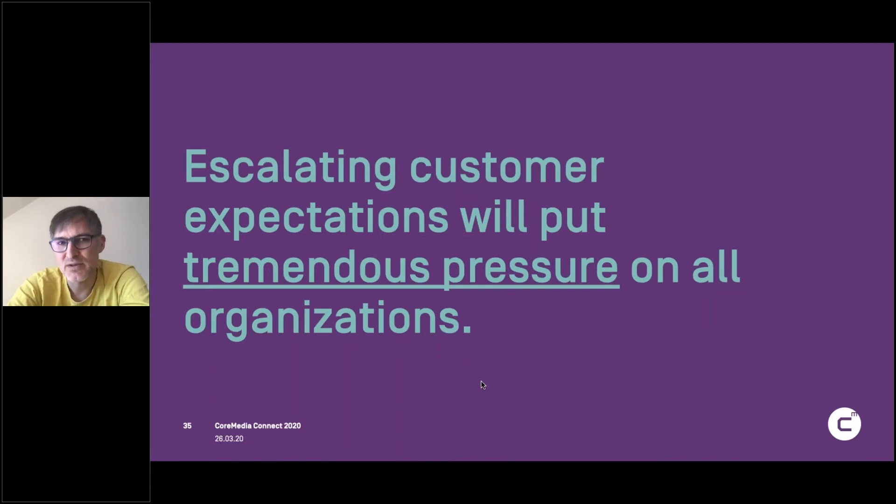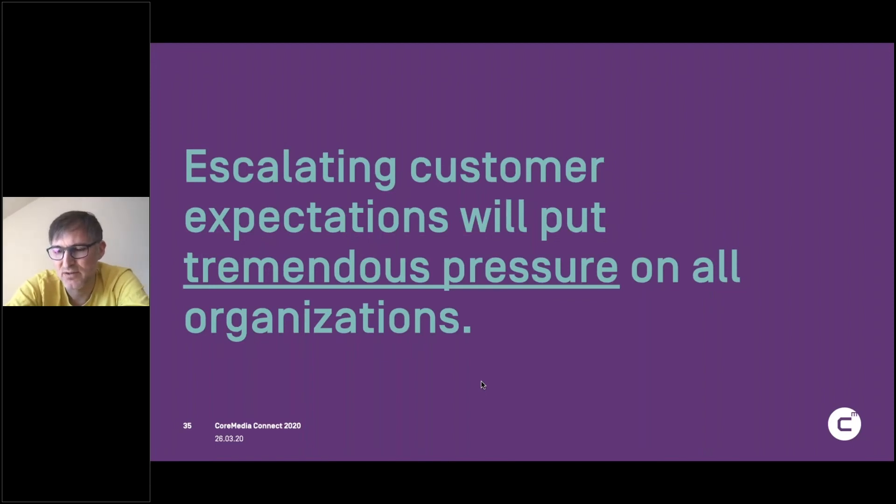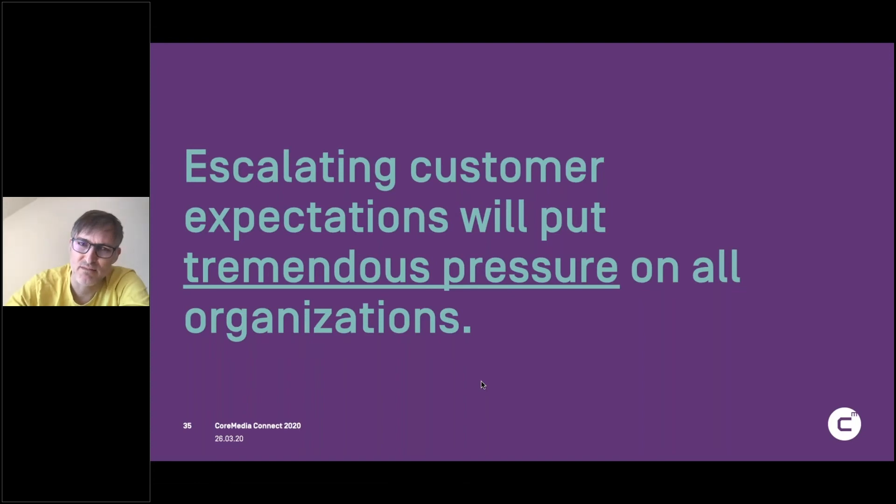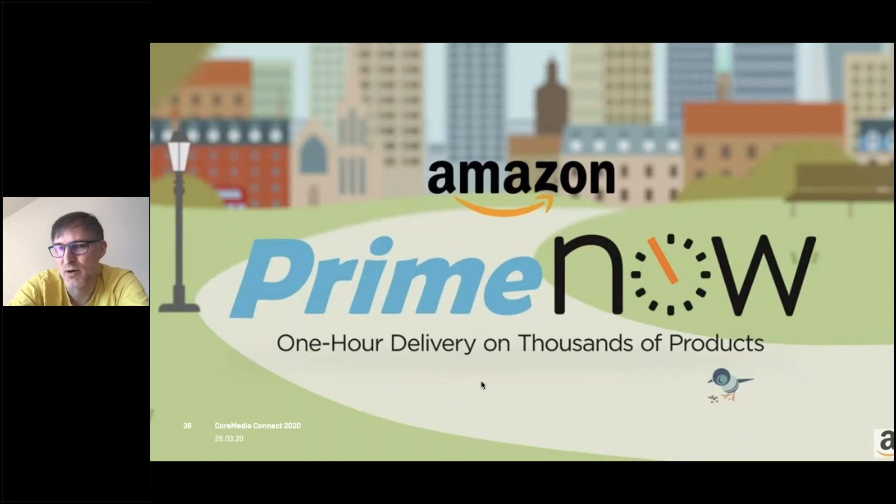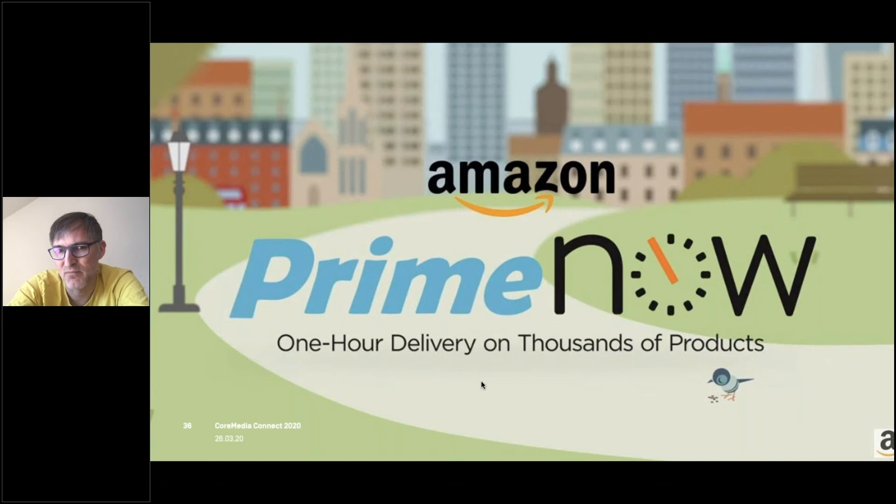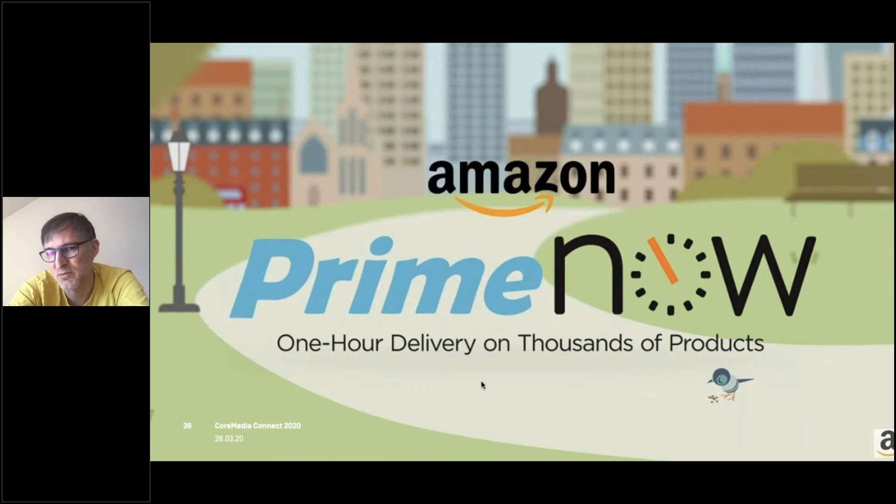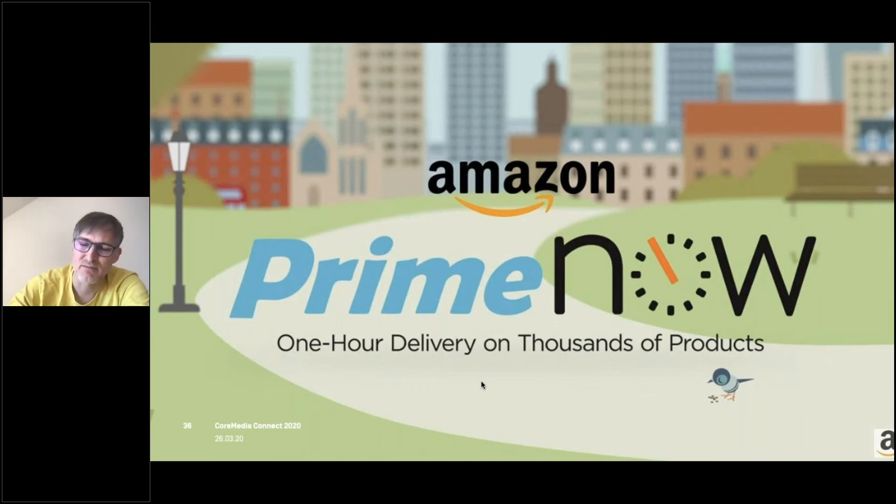We will also see that escalating customer expectations will put tremendous pressure on organizations. That was true before the crisis with something like Amazon Prime. But now in this crisis, when you can't go shopping, when you basically should stay home, it is really powerful to get whatever you need with a click.